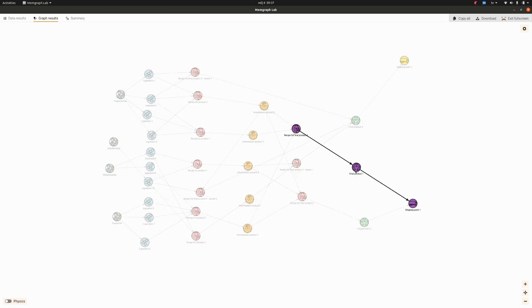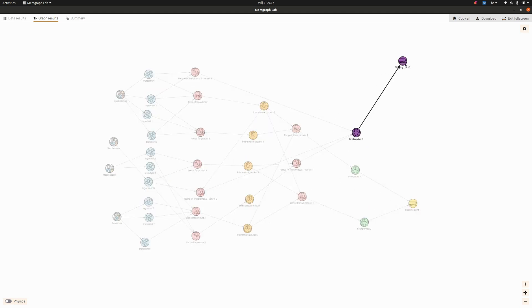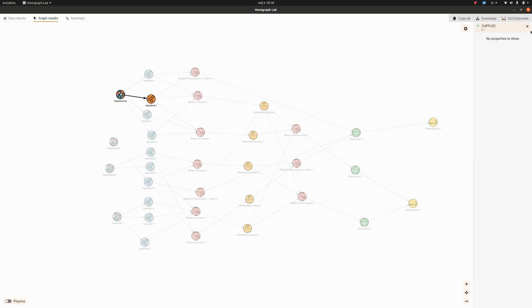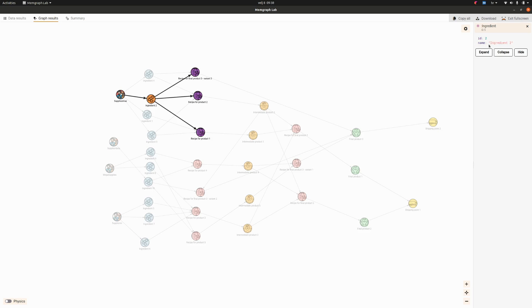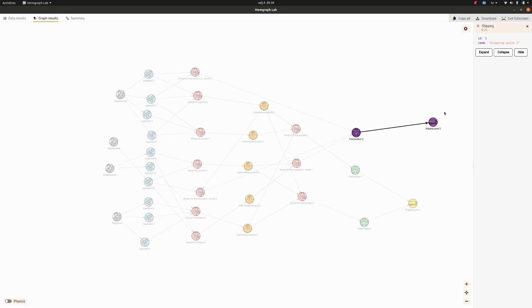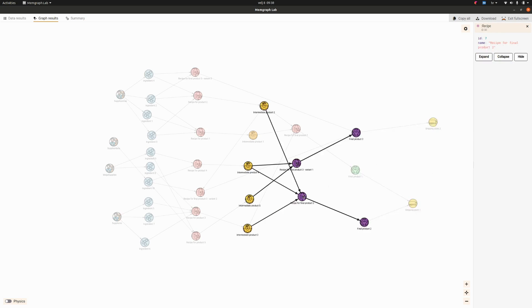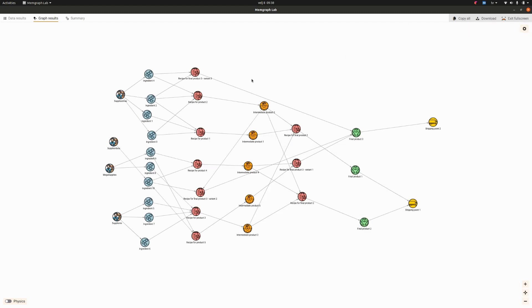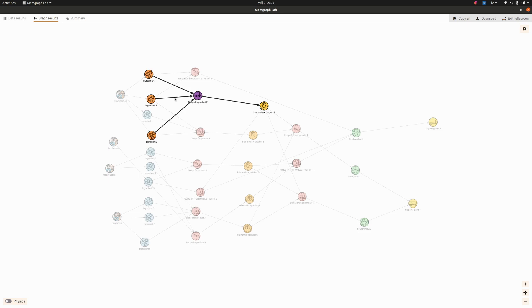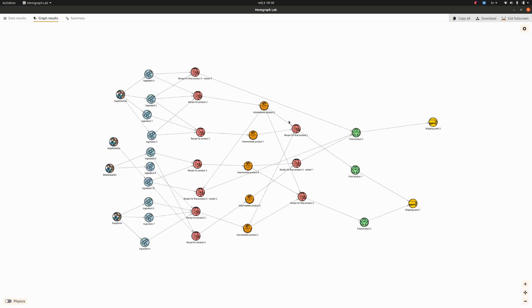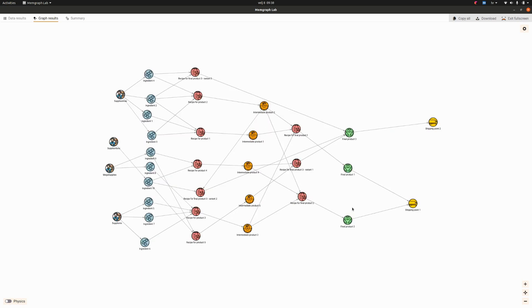Now we have our layout. We have suppliers which produce ingredients. We have an ID and an ingredient, so it's ID and the name for all of the nodes. This produces has a quantity, so 100 quantity of this ingredient forms one quantity of this intermediate product, and then they go into another recipe, then they form a final product which is then shipped. This looks pretty cool.